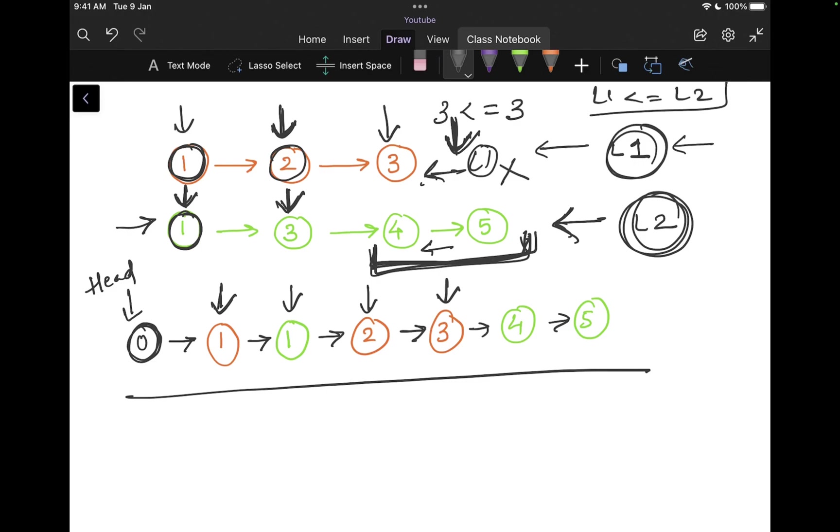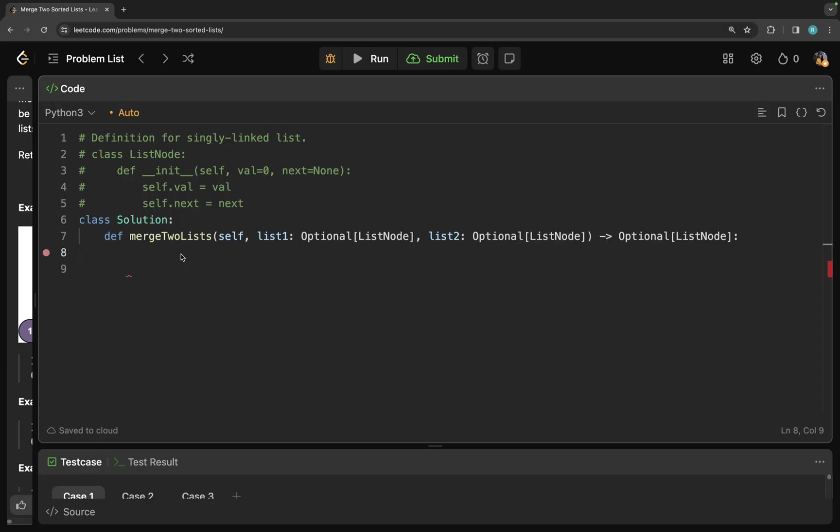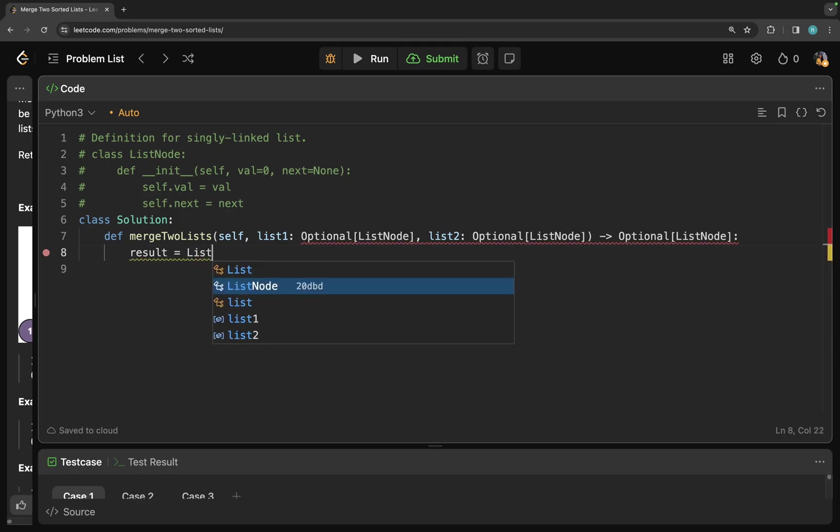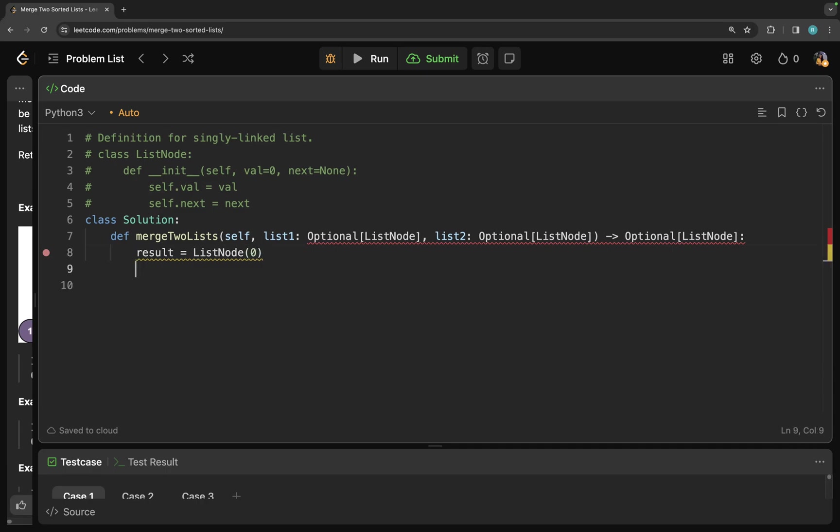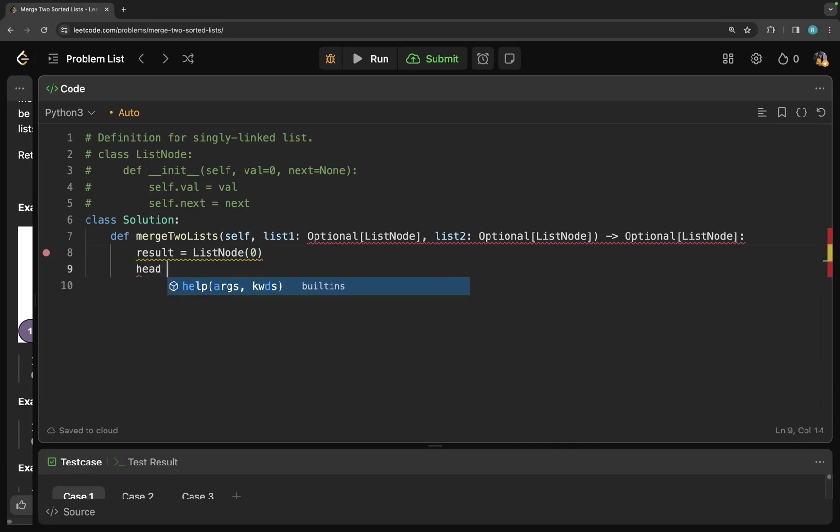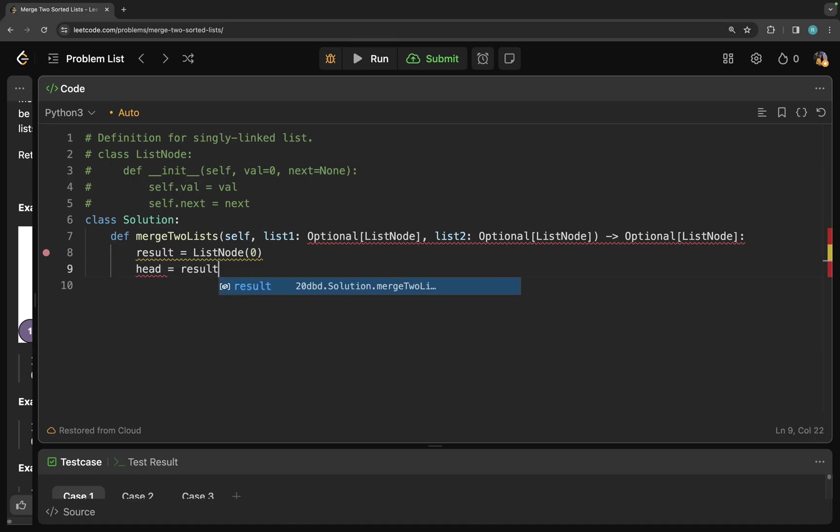Let's move on to the code editor and write this code. The first thing that we need is the result. So I will do result is equal to, I'm just going to create a list node with any value. You can add any value to it. And then I'm going to create a head that I'm going to use to iterate through my result so that I can use the result in the end to pass in the starting point of the result of the nodes.